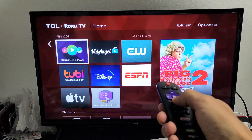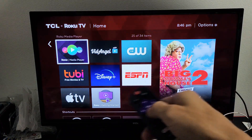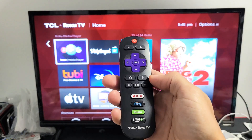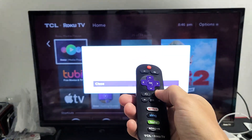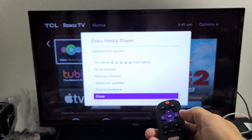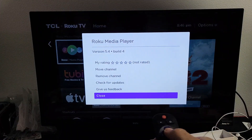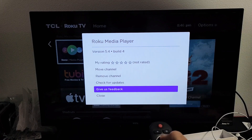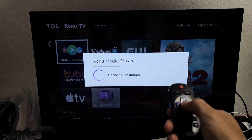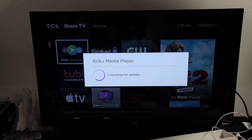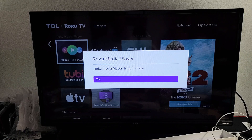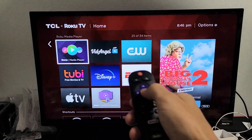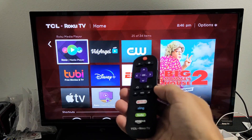So just go to any app, highlight it, press on that star button. Then that menu pops up and just look for 'Check Update.' I'll check for an update on the Roku Media Player and this one's up to date as well. Pretty simple — good luck guys.